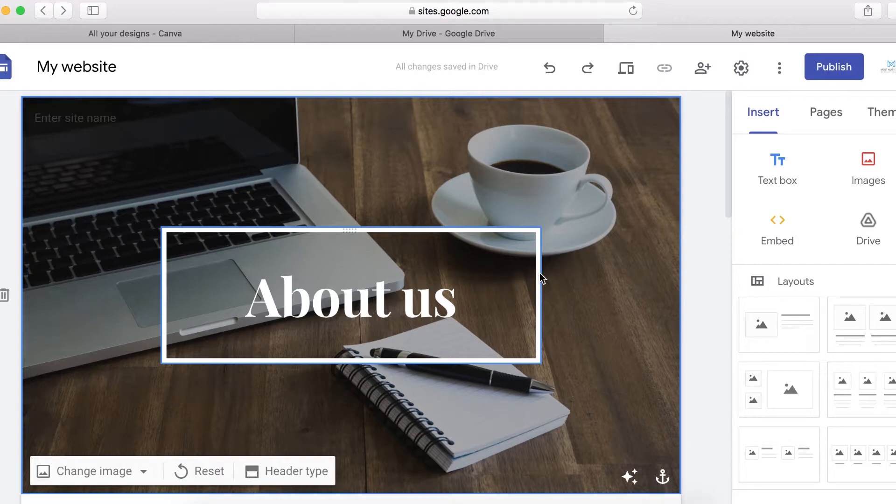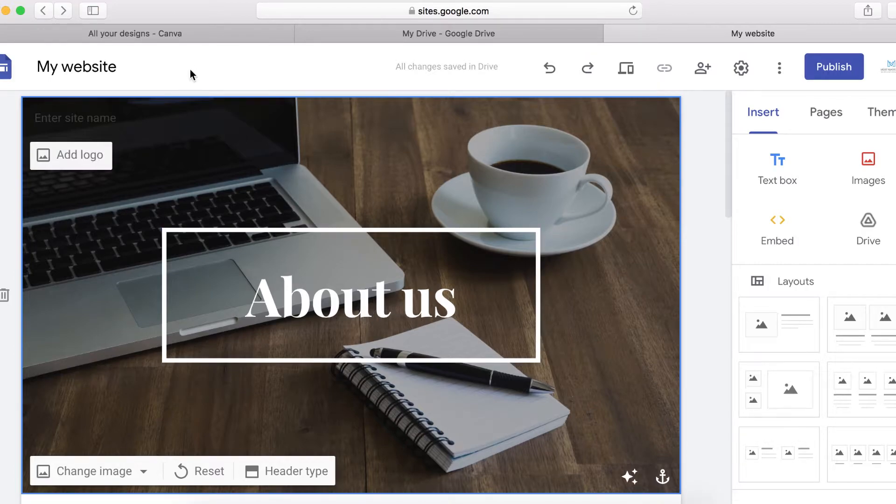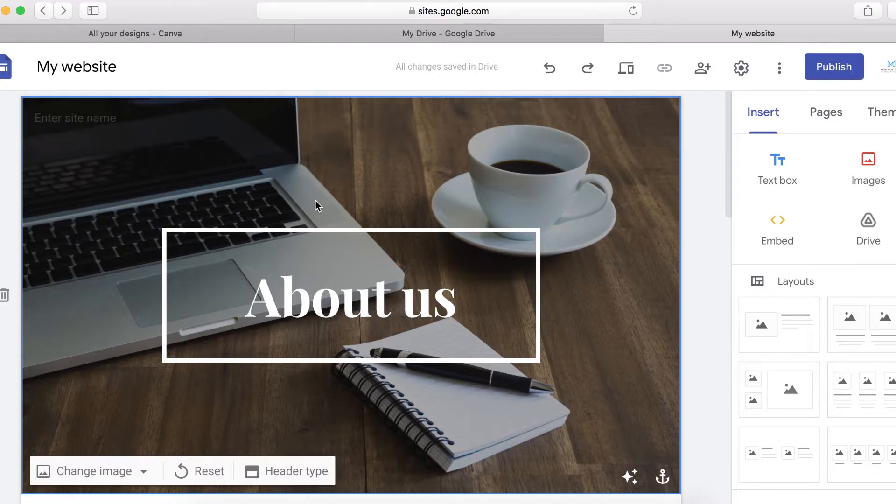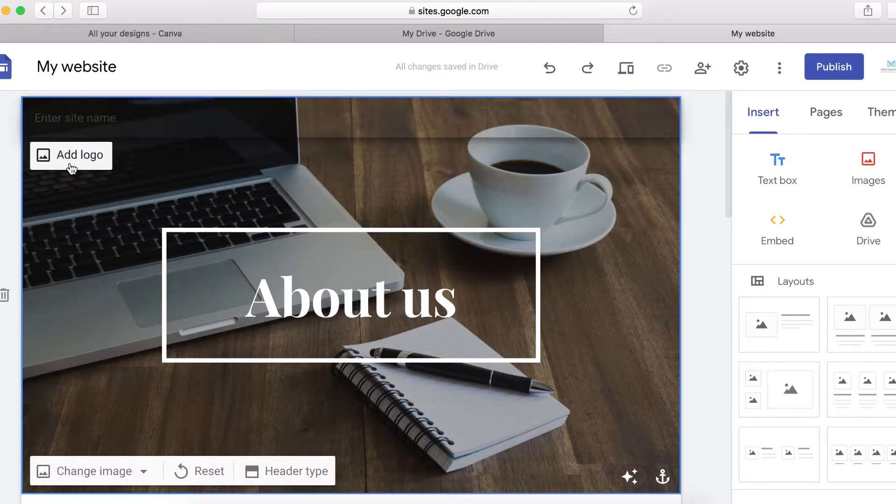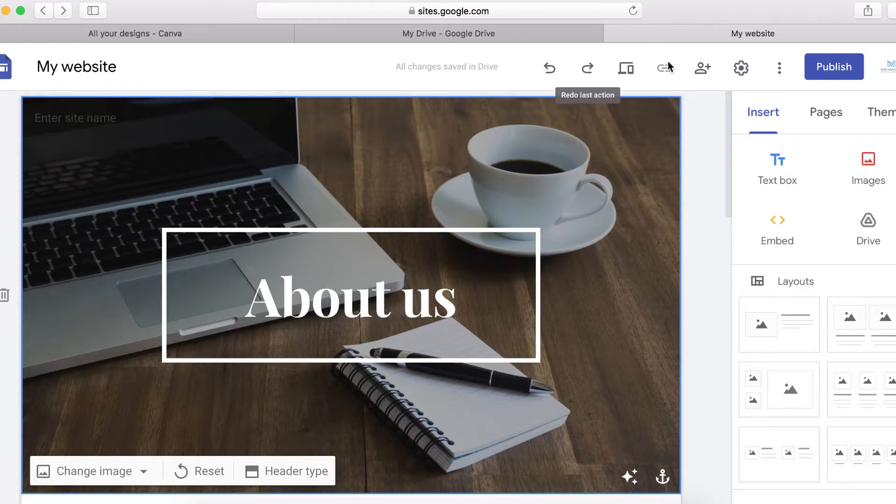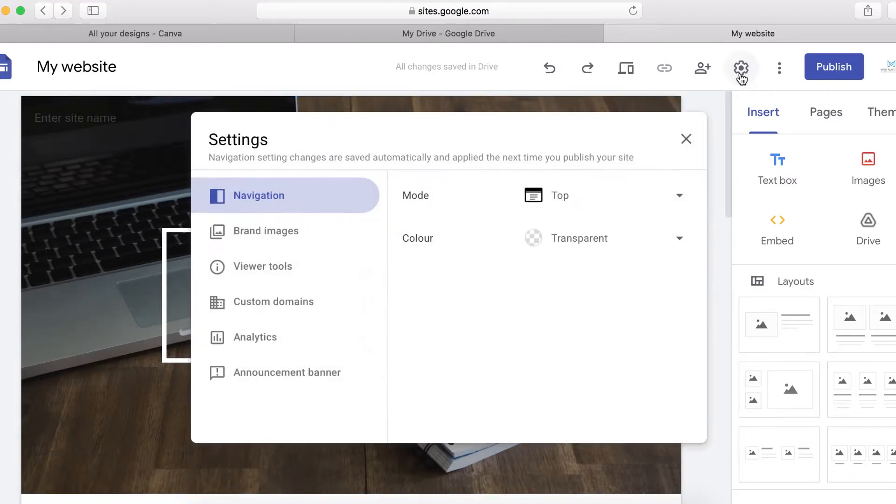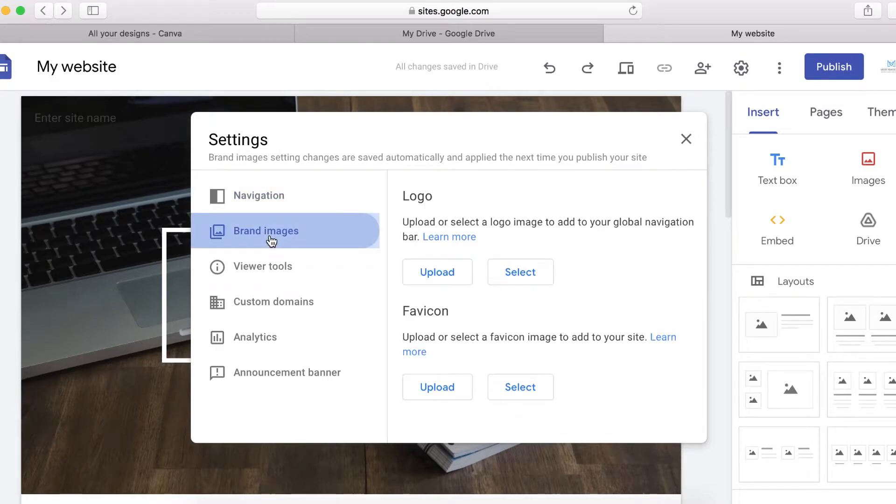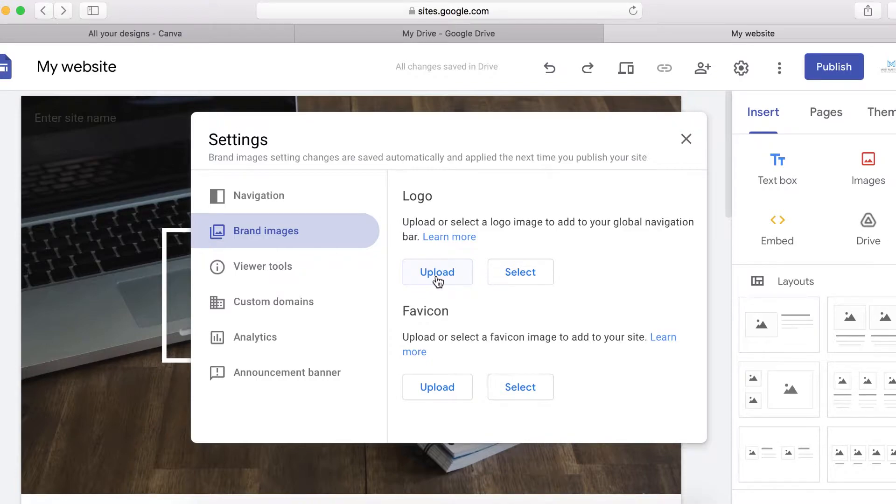So to get started, all you want to do is create a logo. But if you already got a logo, you can simply come here and add a logo or click on this setting icon and then click on the brand images and then click here to upload your logo from your computer.